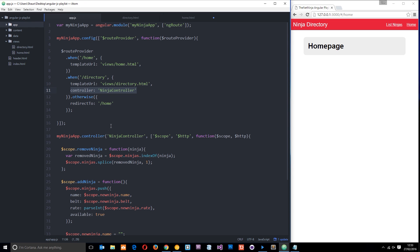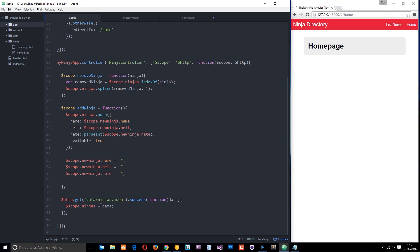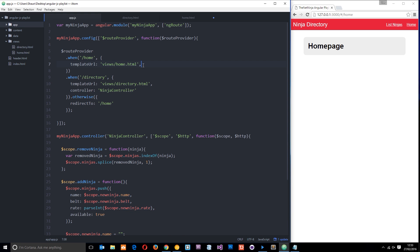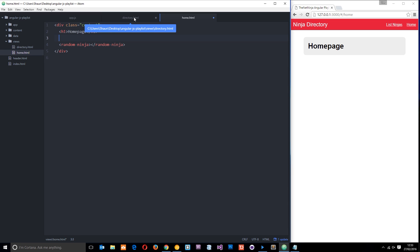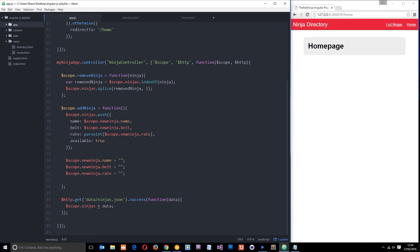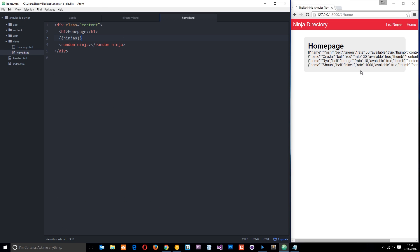Because this home view doesn't have a controller associated with it, we don't get any of that data. We could do two things: create a home controller and reach for the data again, or for simplicity we could just pass in the NinjaController to control this view as well, which is what I'm going to do for this tutorial. So controller is going to be NinjaController, and now we have access to all of that data in the home view. I can demonstrate that by outputting the ninjas expression - it looks an absolute mess but we've got access to that data.